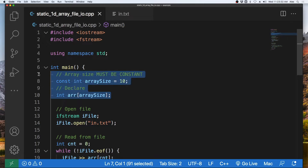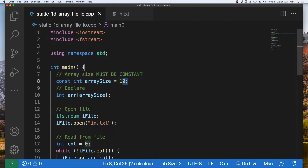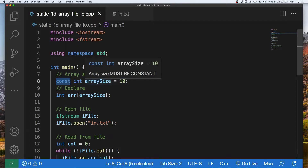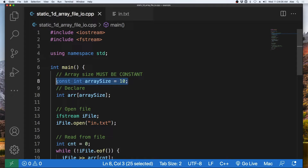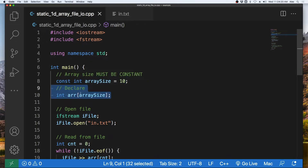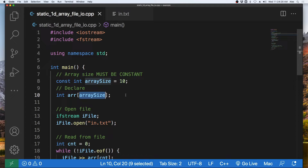The first thing we must do is declare an array. We start with the size of the array being a constant integer. It must be a constant because the compiler must know what the size of the array is at compile time in order to allocate the proper amount of memory. If it's not a constant, the compiler would not know at compile time what the size would be and it would cause an error. So we make this constant called array size, which we will use to reference the size of our array. We then declare the array — it will hold integers, we call it arr, and it will be of size array_size which is 10.